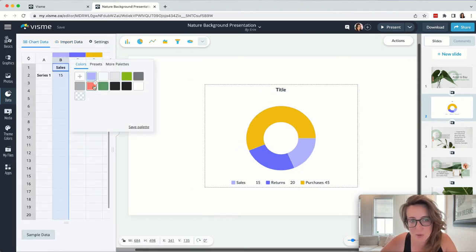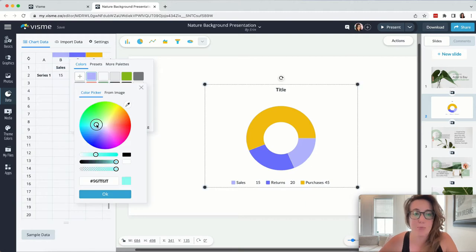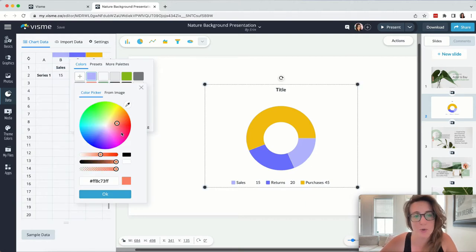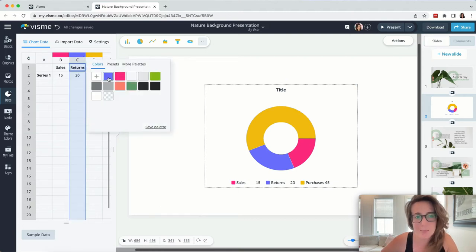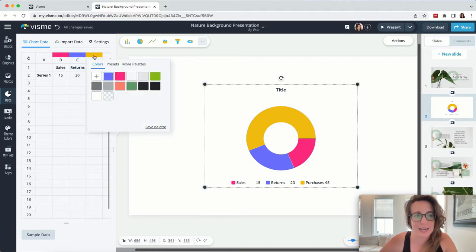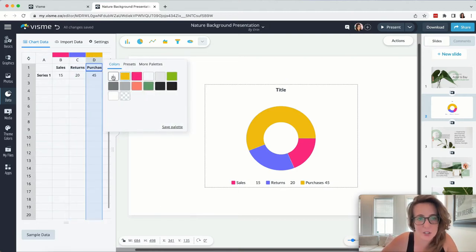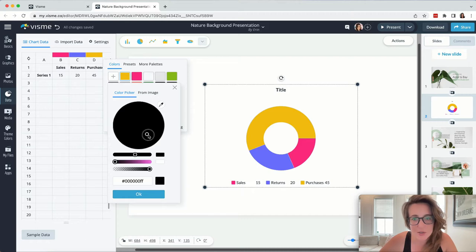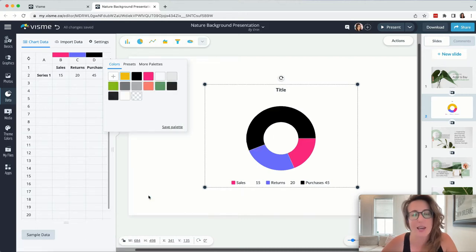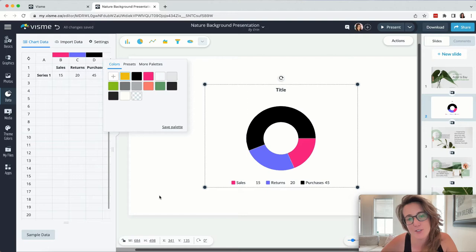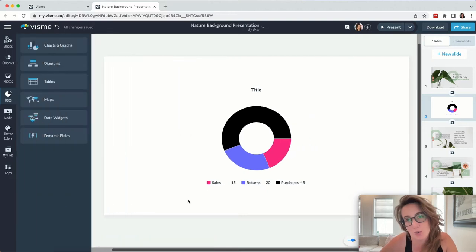Speaking of colors, once again, it is easy to brand your colors. So if you're working on a particular presentation for a branded company or your client has particular colors that they'd like to be using again, easy, easy, easy, everything can be changed to your liking.